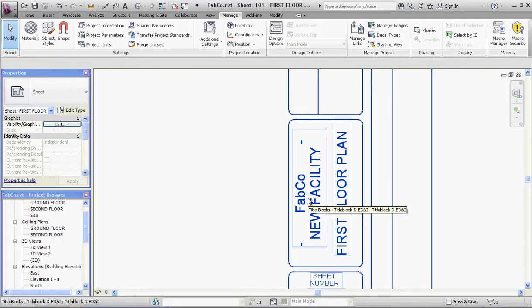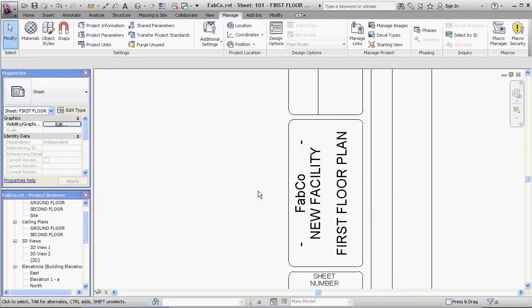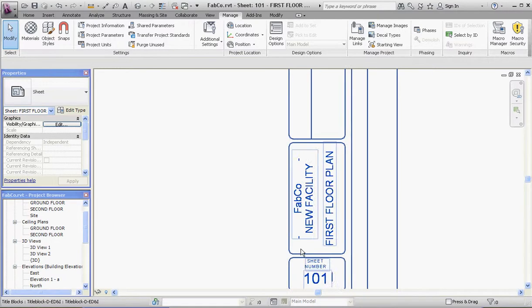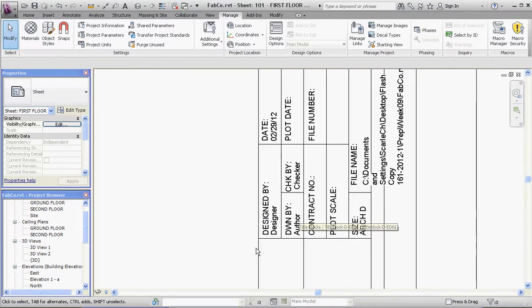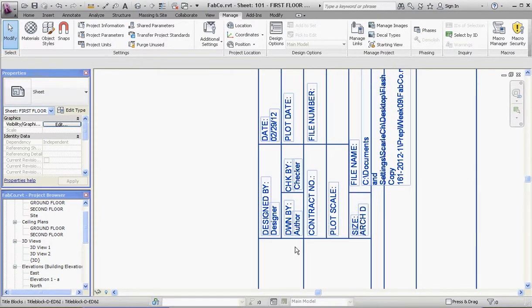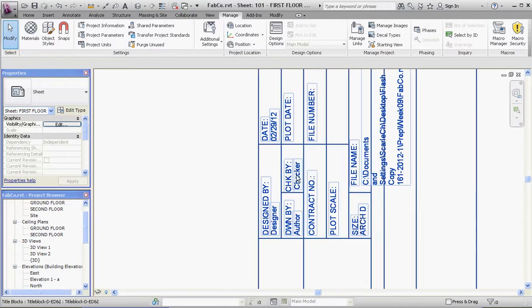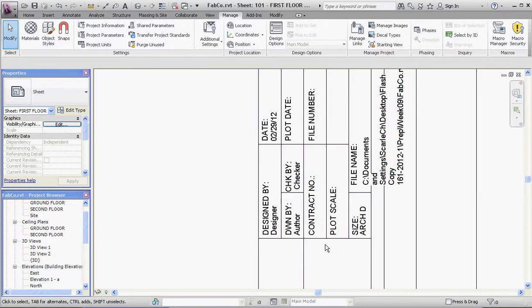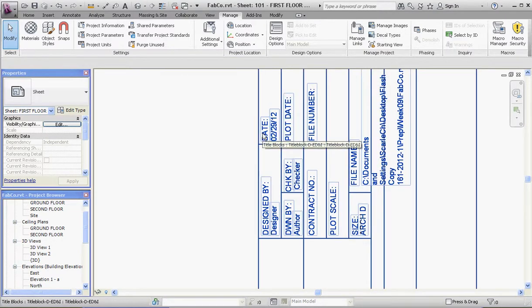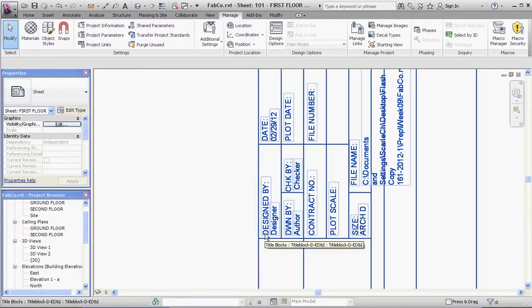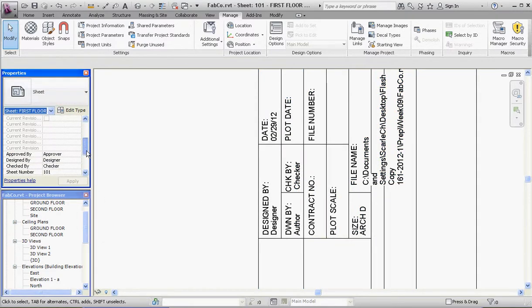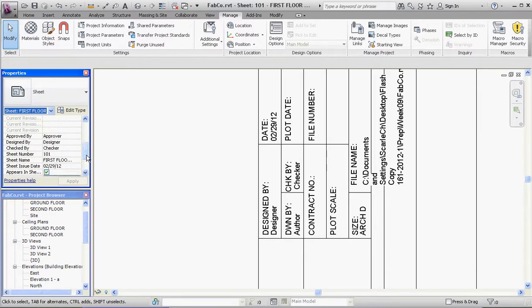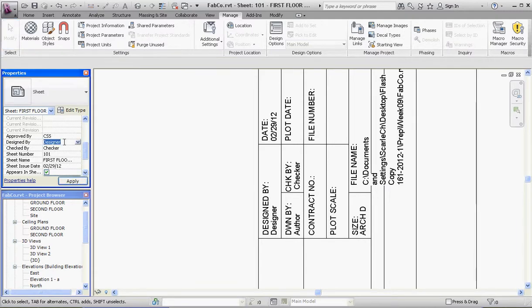What about this stuff—Designed By, Owner, Drawn By, Checked By, contract number, and other things? Some of these we're not going to fill in; some we are. Designed By is Designer by default, Author. If you go over here to your Properties for your sheet, scroll down a little bit, you can see some of this information here. Approved By, that's going to be me—CSS. Designed By, that's where your initials are.